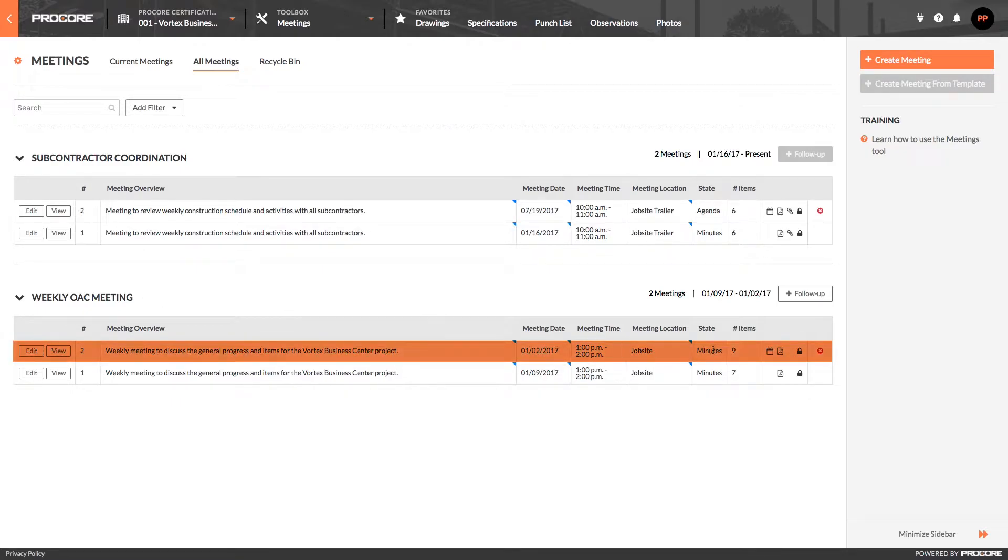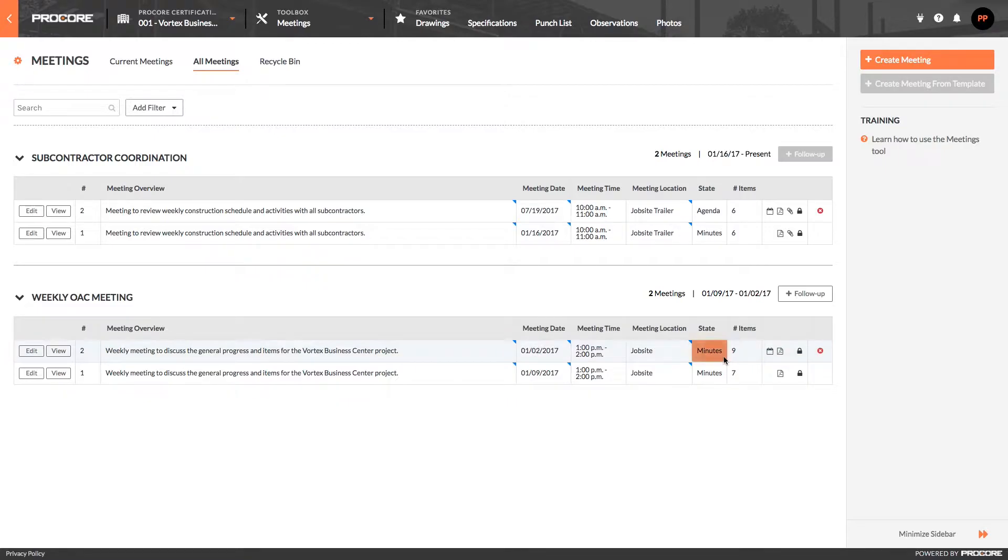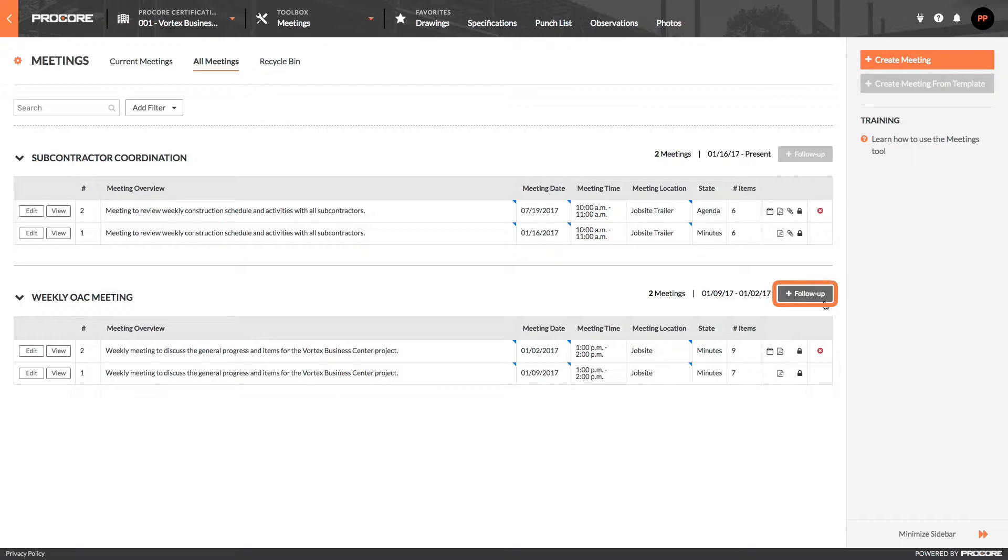Let's take a look at the last weekly OAC meeting. You'll notice that it's in minutes mode. This means the meeting is currently taking place or has recently finished, in which case you and your team members are adding your notes and creating follow-up items to discuss at the next meeting.